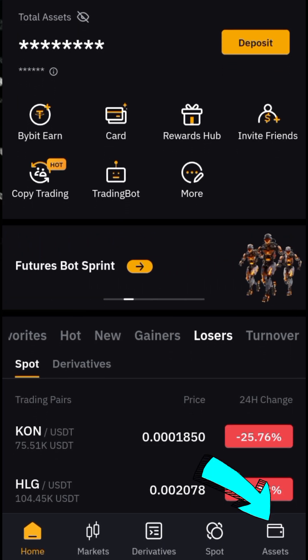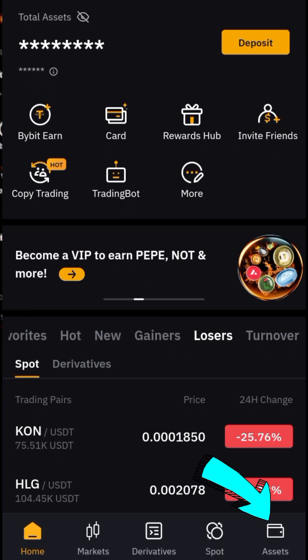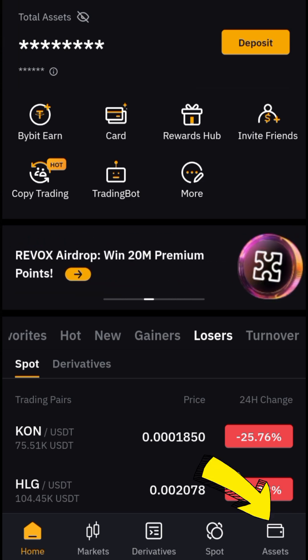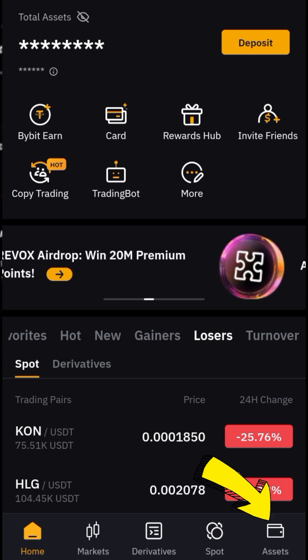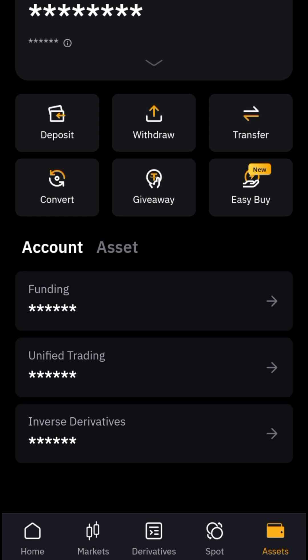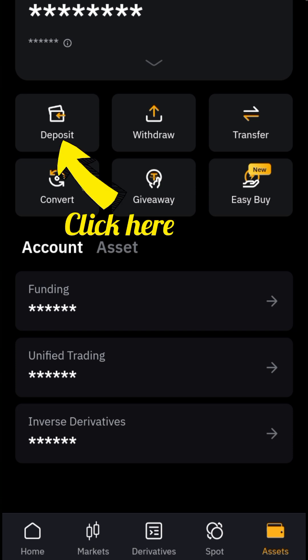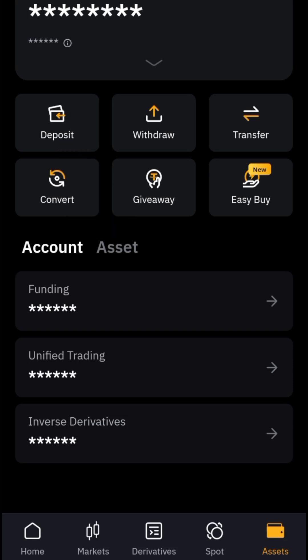Now come down to the wallet and click on it. Once in the wallet, we're going to search for DOGS. There are other versions of DOGS available, so make sure you're typing in the right name and that the logo is the DOGS logo. Then come over here and click on Deposit.